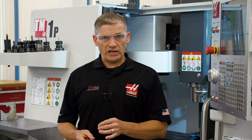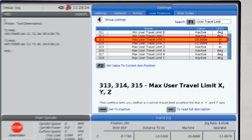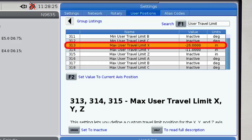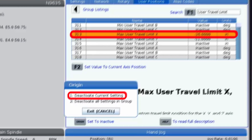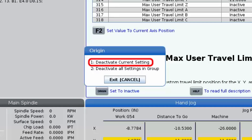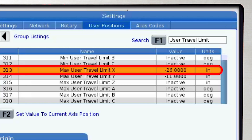If you need to change or cancel the travel limit for the current axis, highlight the axis, press the Origin button, then press 1 to deactivate the current setting. Your travel limit has now been eliminated.